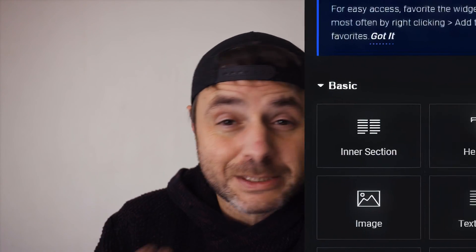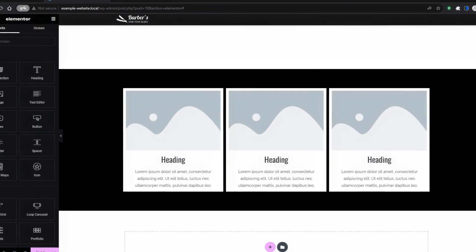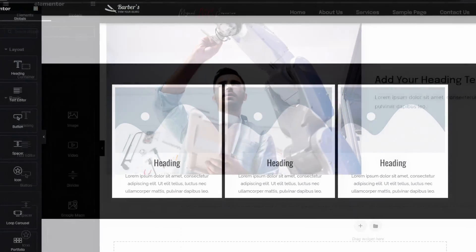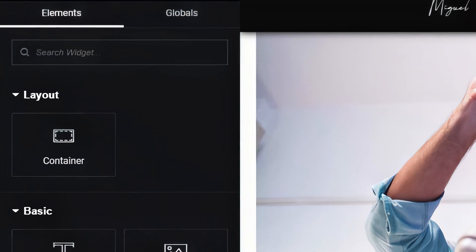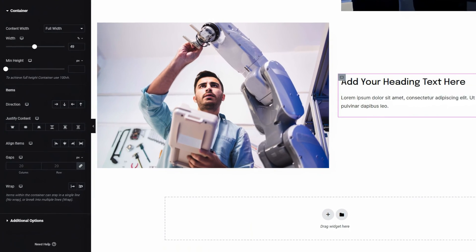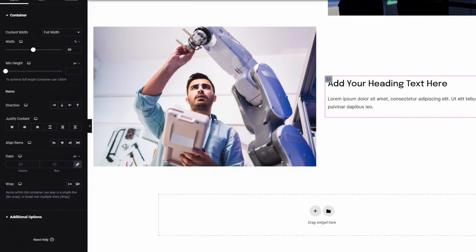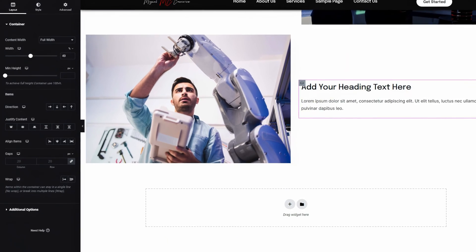For years we've been using Elementor to build websites in WordPress, and the most used and most underrated widget we've taken for granted has been the sections widget with its rows and columns. But now that basic foundation has been replaced with a new container widget that has so many settings it has thrown everything we knew about building websites in Elementor out the window. In this video I'm going to show you how to use that new containers widget.